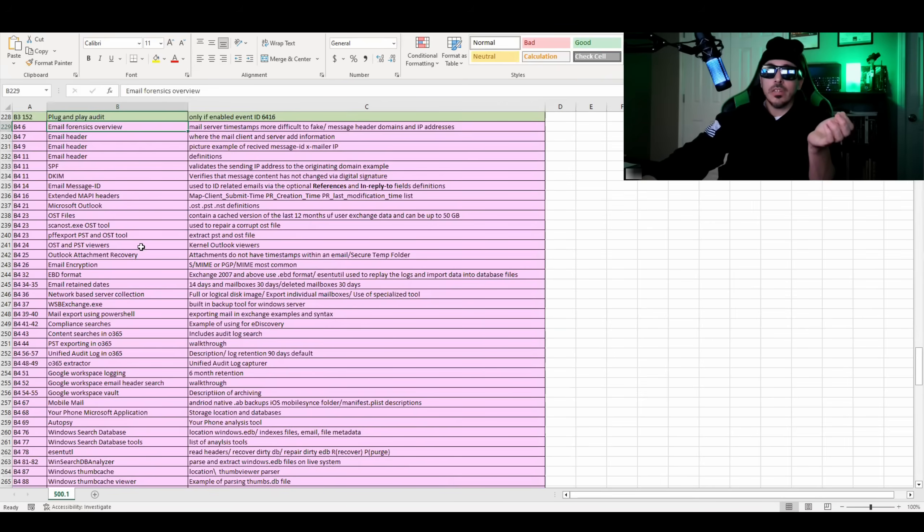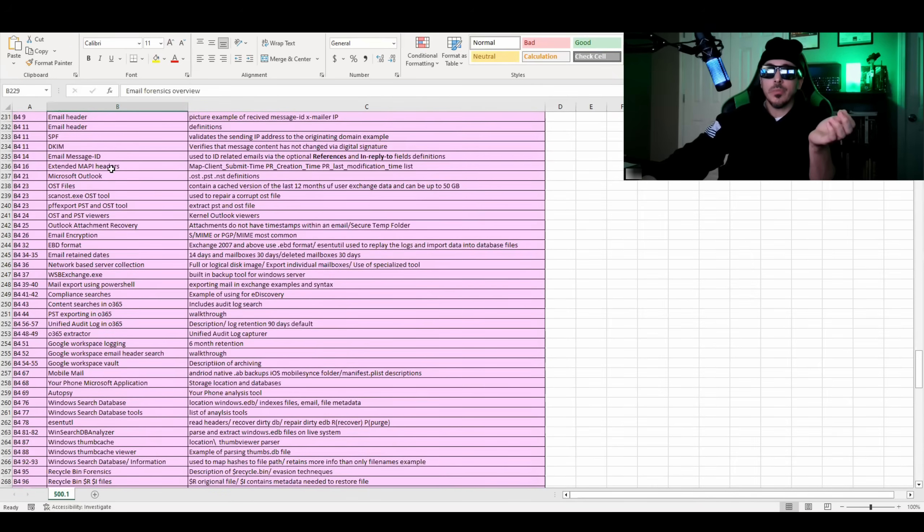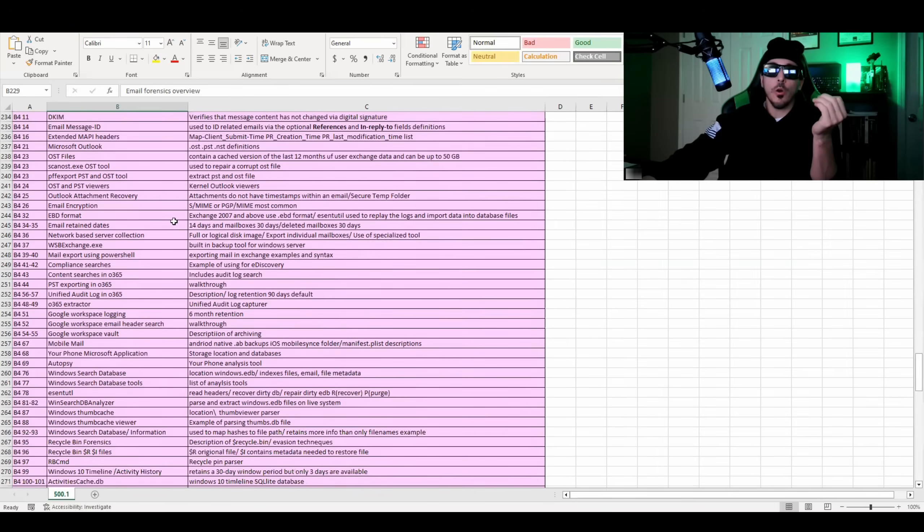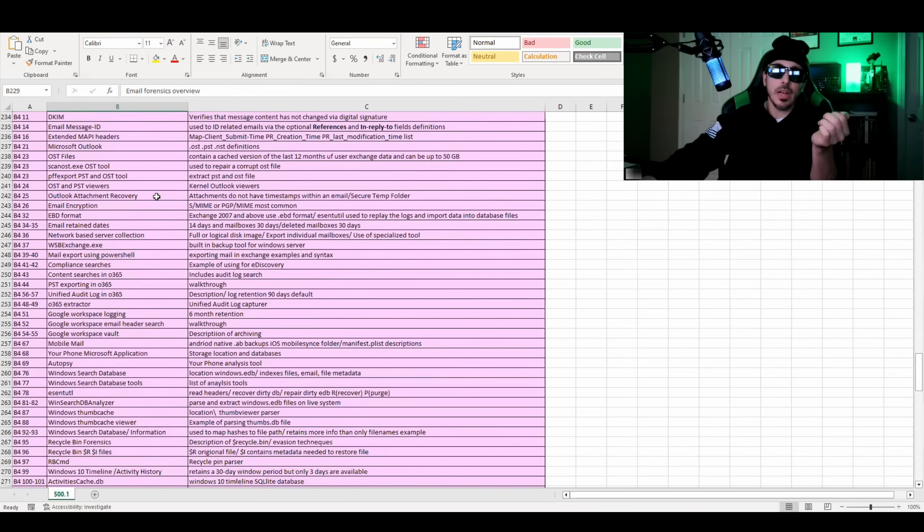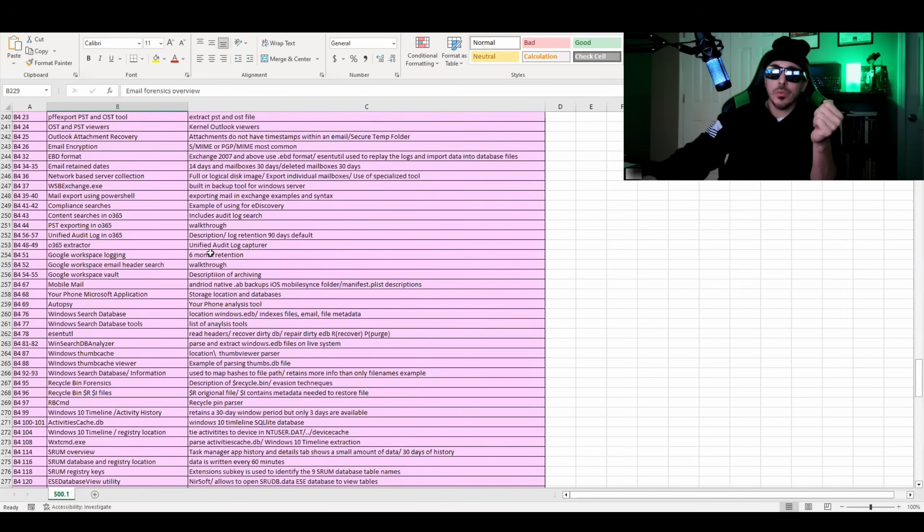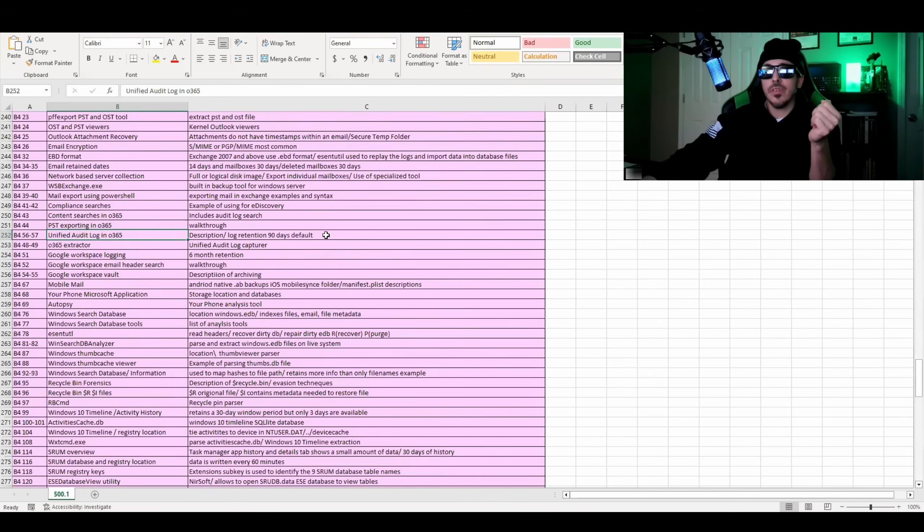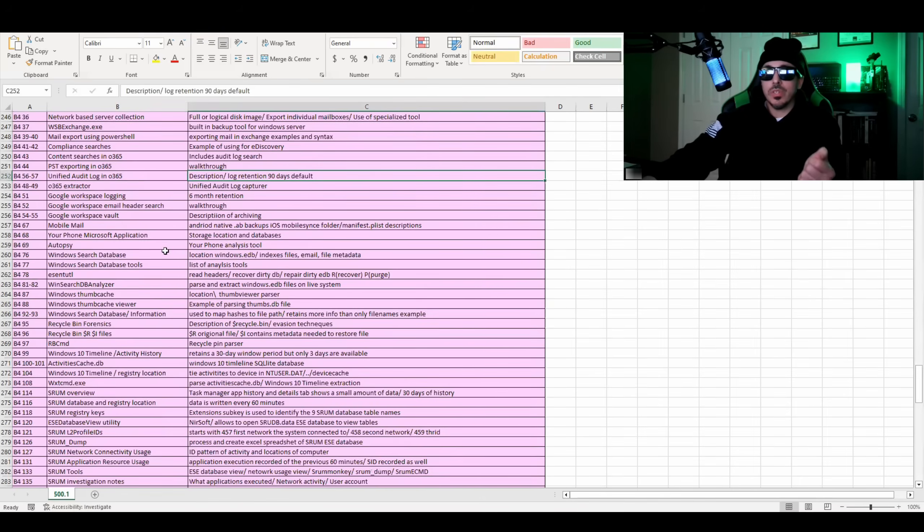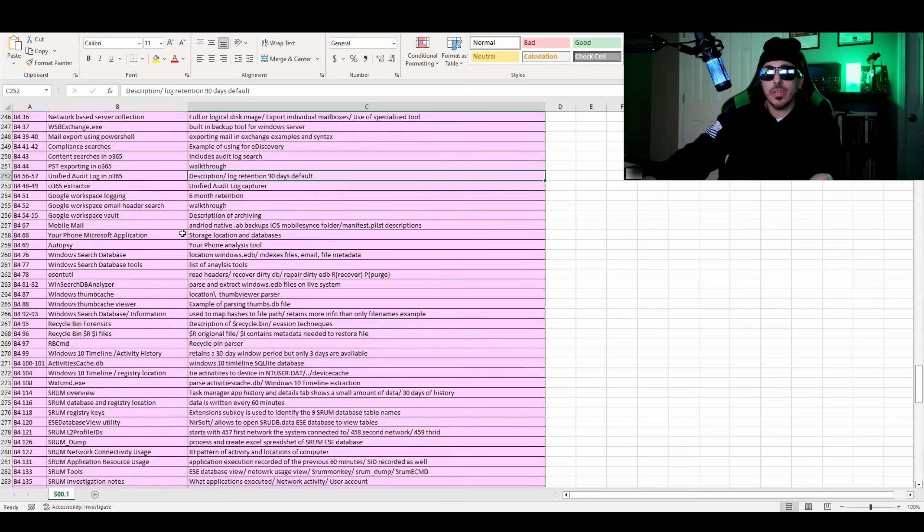So then it jumps into what extended MAPI headers are. It goes into Microsoft Outlook, how to read an OST file, programs used to read OST and PST files. It talks about the unified audit log in Office 365 and how retention is for 90 days by default. It jumps into Google workspace logging, the retention through there, the Google workspace vault.